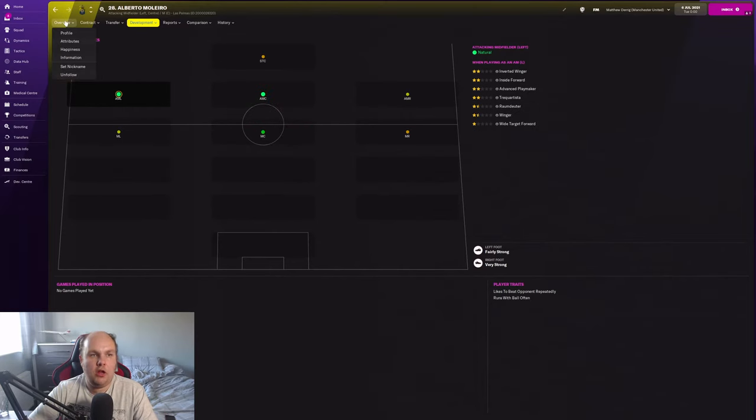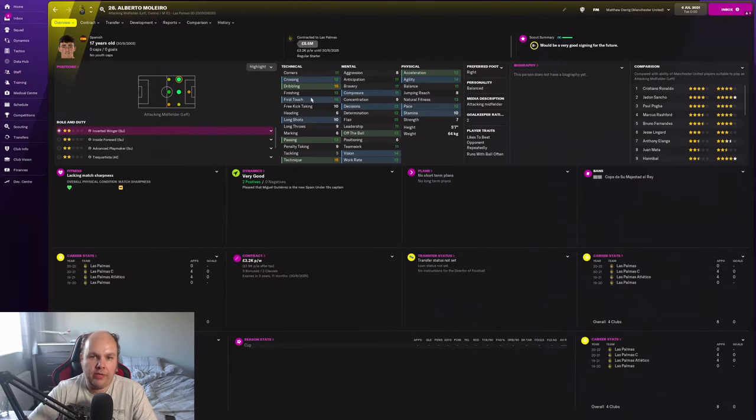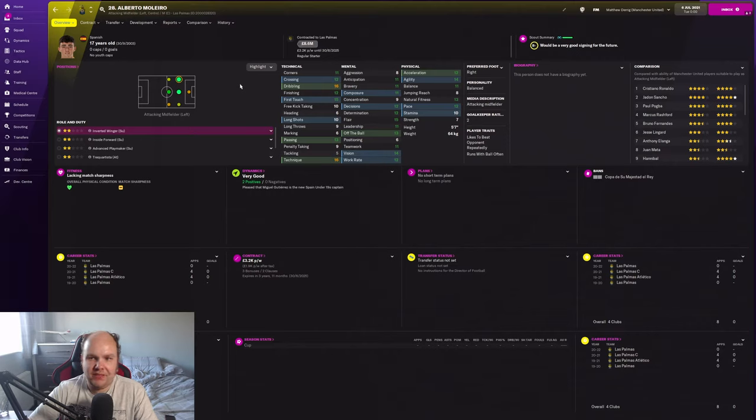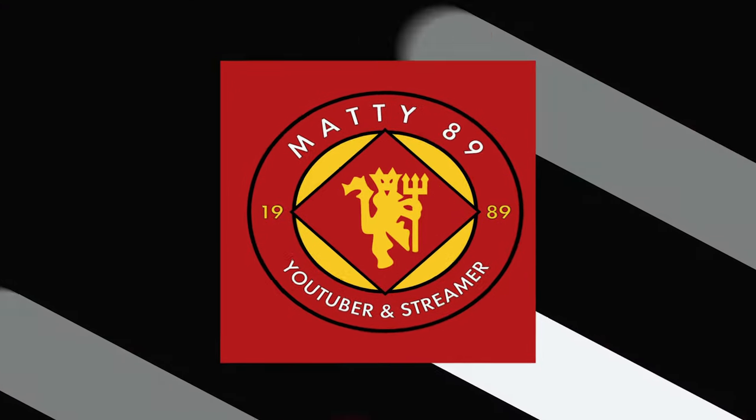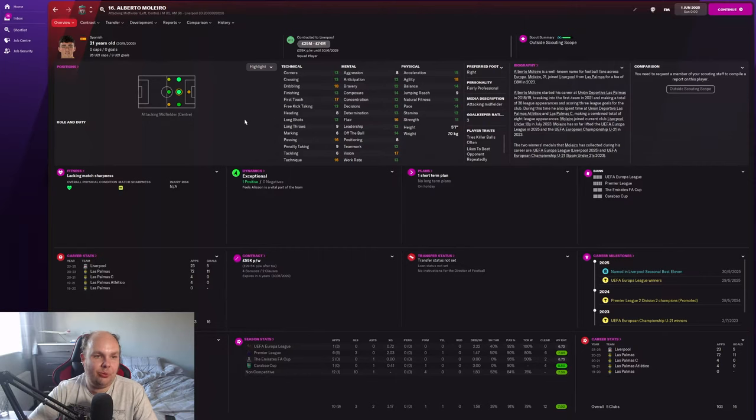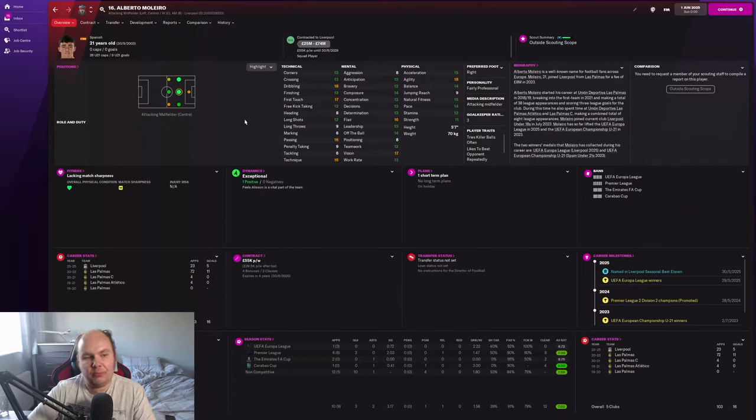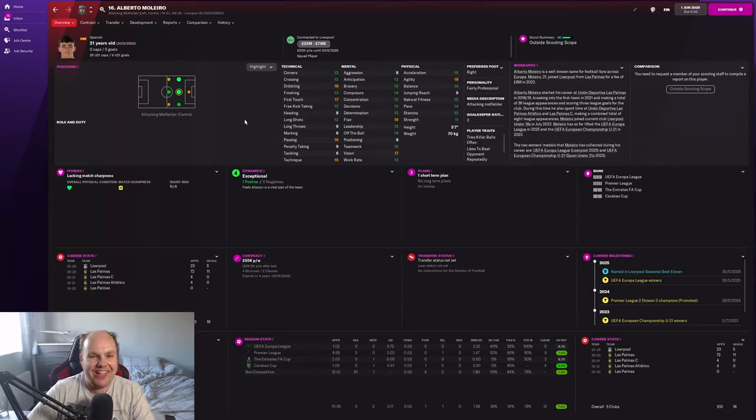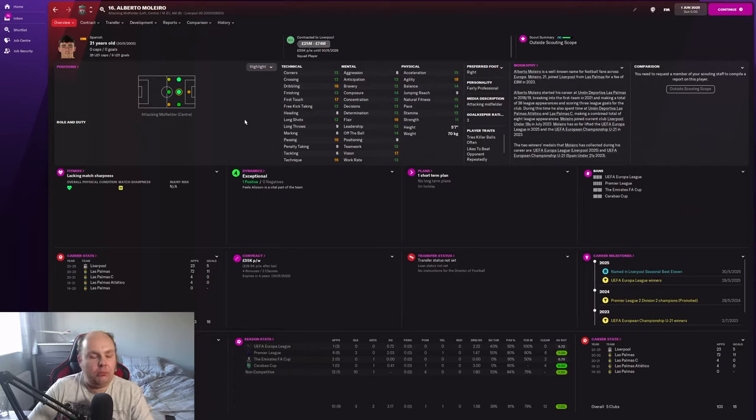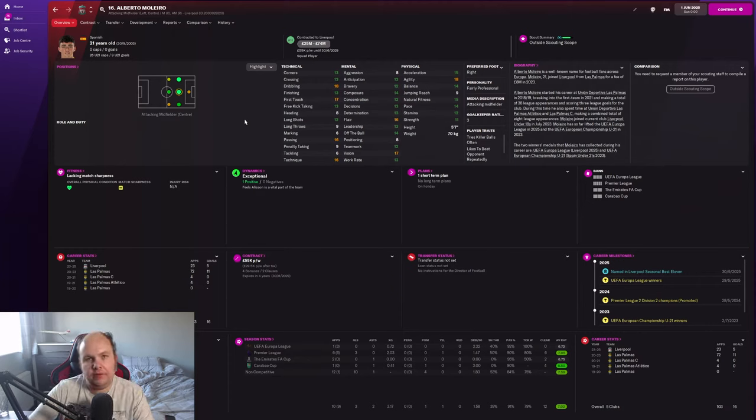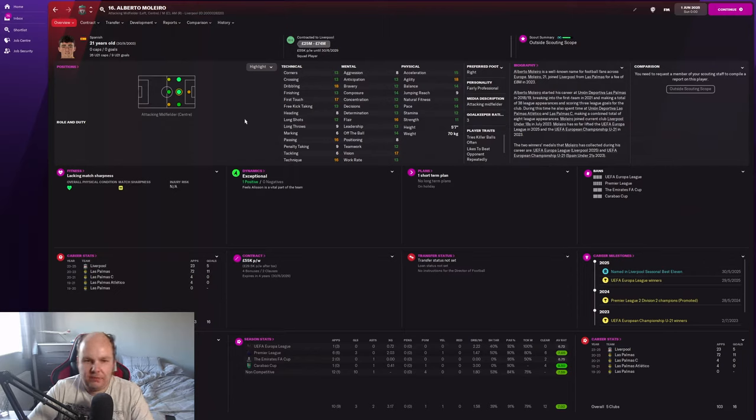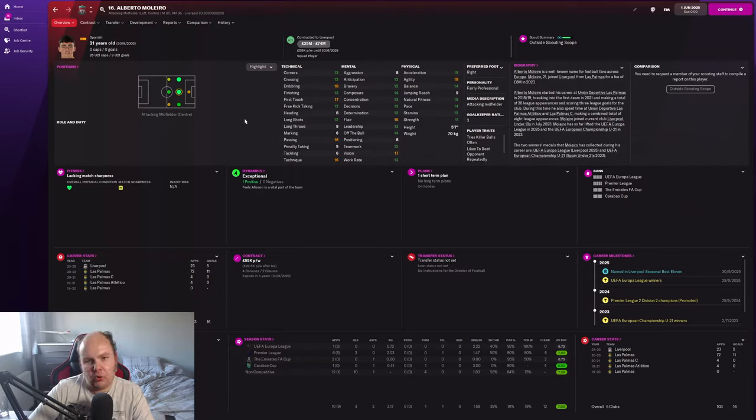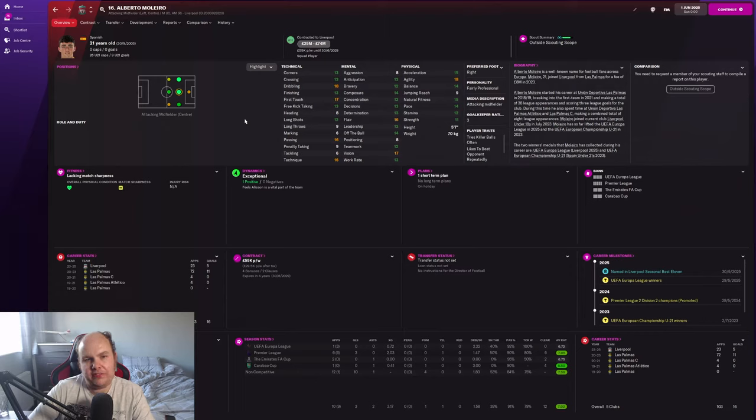Right then, first jump let's go. He's gone to Liverpool. Eighteen dribbling dude again, knocking for him I'm telling you. First touch 17, passing 16, technique 16. I think he's more of an attacking midfielder than a winger.